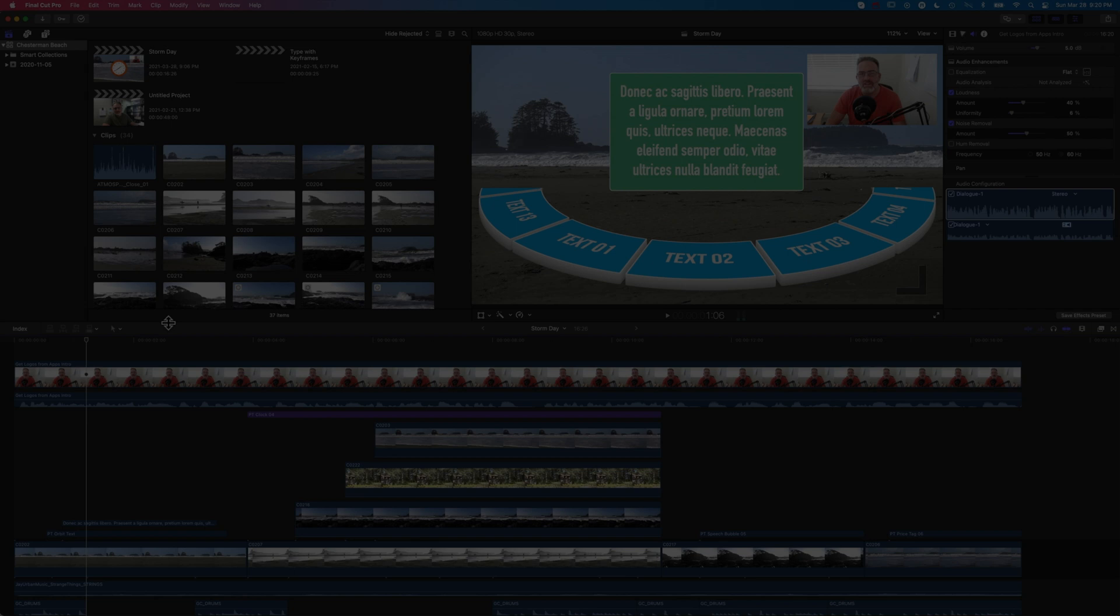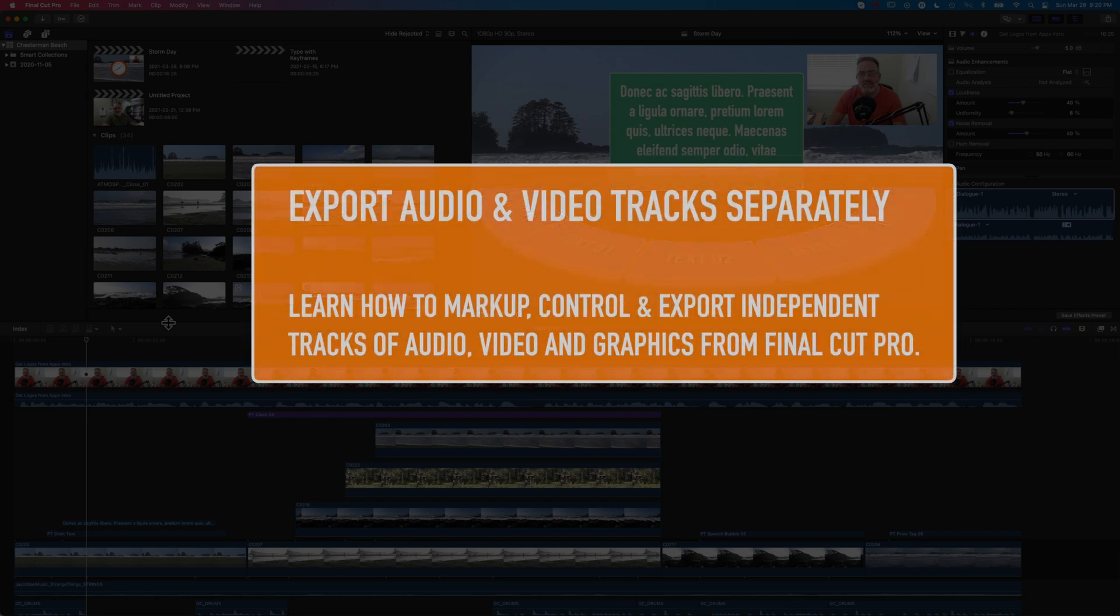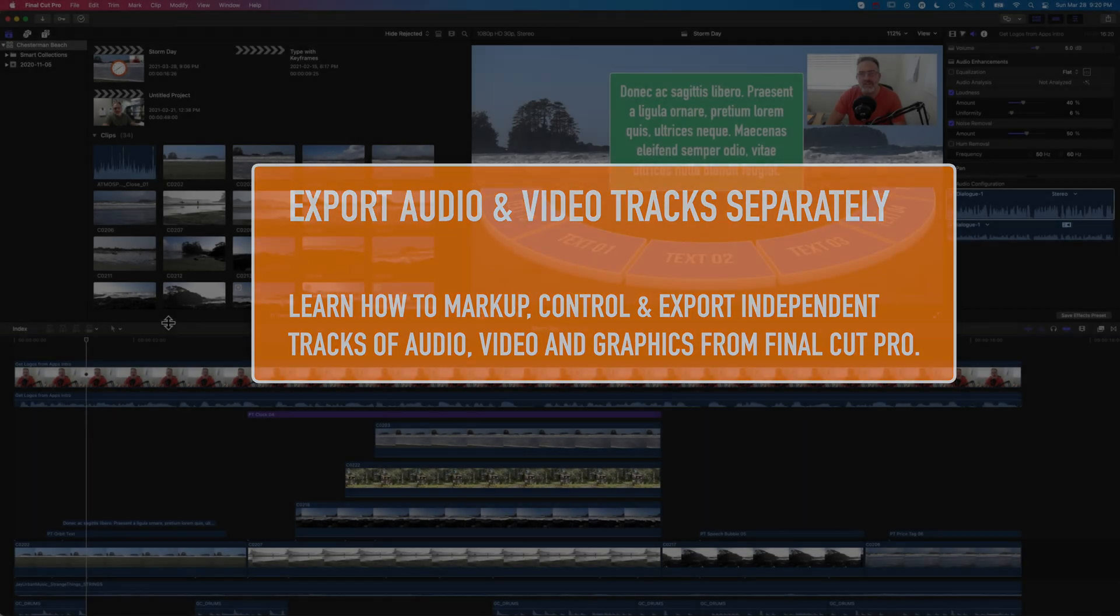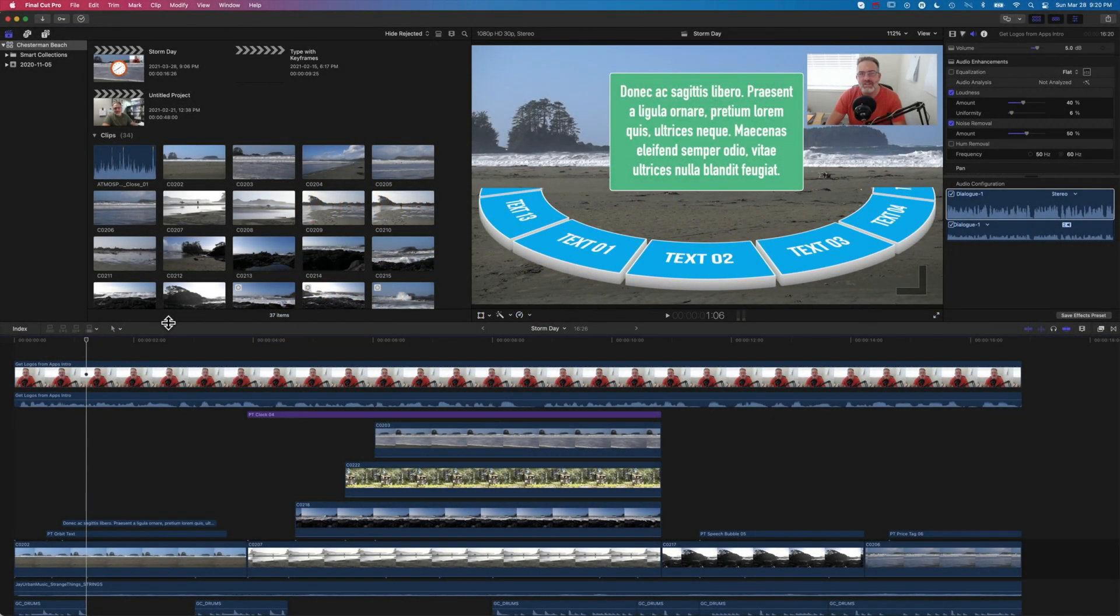Hey it's Ben here and in this quick tutorial we're going to look at how we can use roles on the Final Cut Pro 10 timeline to mark up our clips and then export out different sets of tracks so you can export only your video, only your graphics, or only different tracks of your audio.